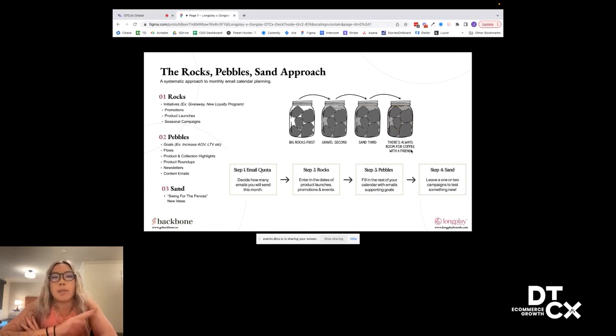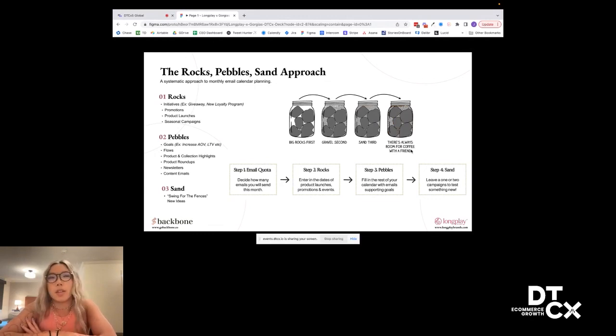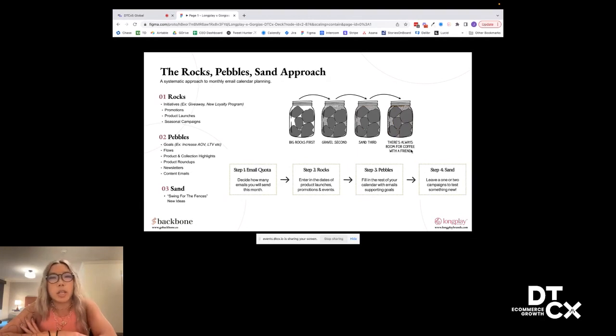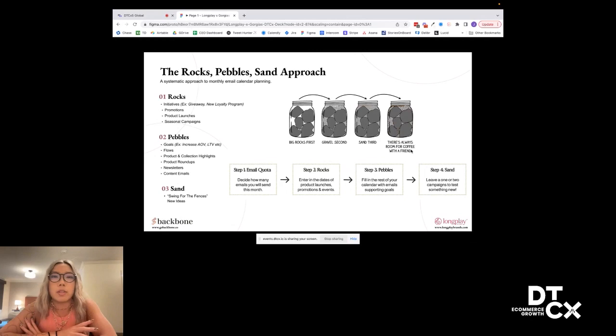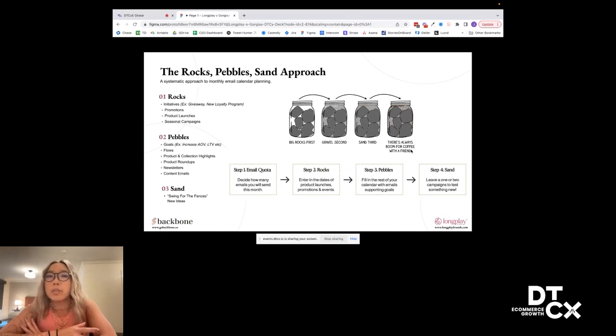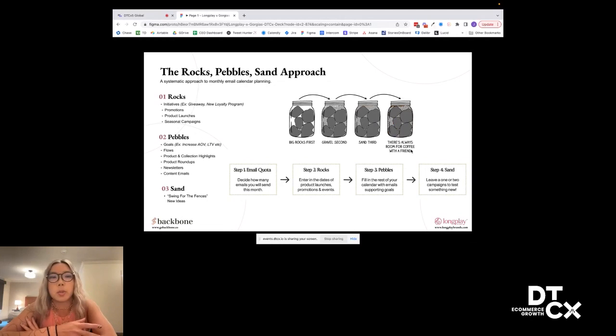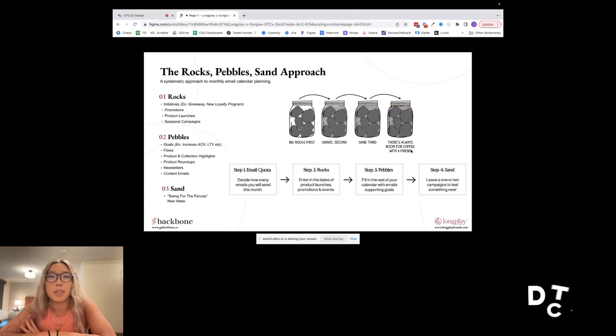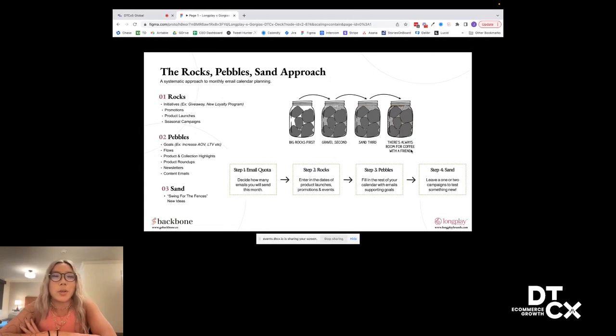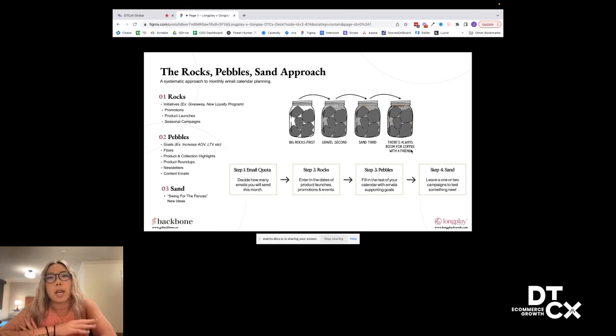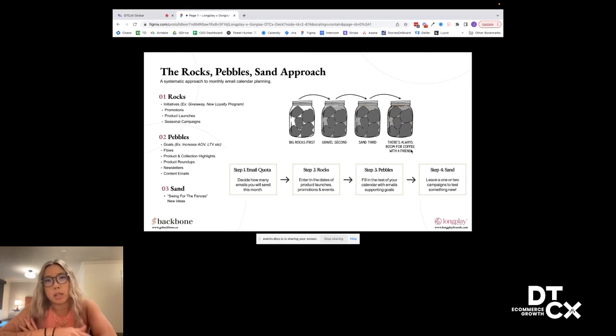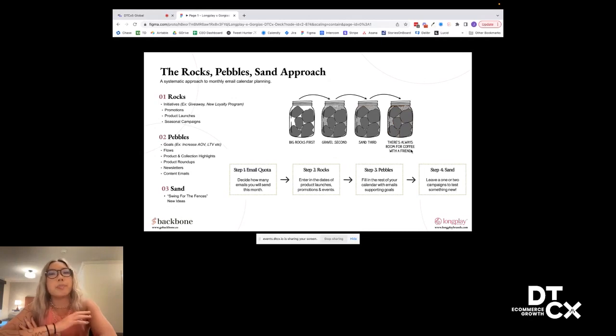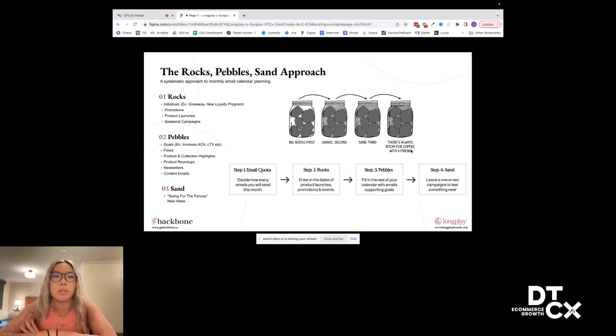And then lastly, we have our sand, which is essentially like swing for the fences, new ideas. This is the time to look for inspo, try new things. One thing that we love to do is take a look at what's really working well on the ad creative side and kind of put a spin to it on the email side. So that's really where your team can have a little bit more fun and try out new ideas. But this is a very methodical approach to make sure that your big business goals are taken care of, your big promotions, product launches are taken care of, you also have flows in there, but there's also a good mix of different types of campaigns as well.